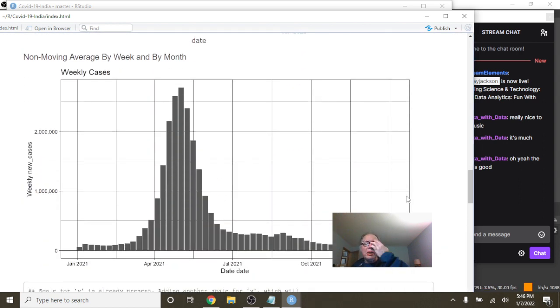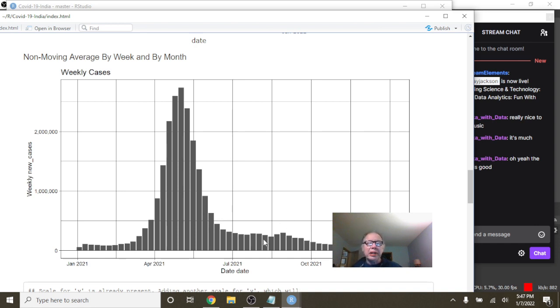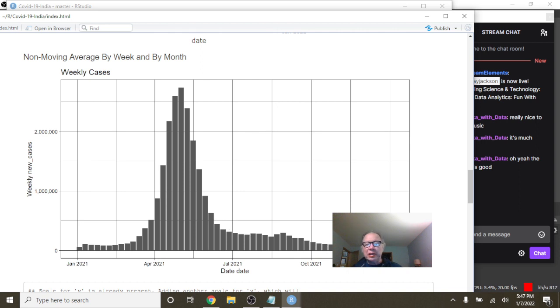I mean, we can take a look here. Weekly deaths, weekly cases. This really gives us a pretty good idea of some of the underlying trends of the data. Well, had it not been for this number right there, you would have started the year off pretty good.